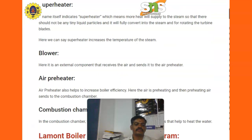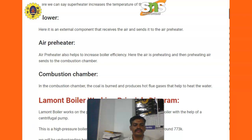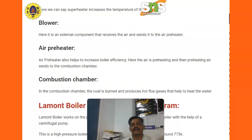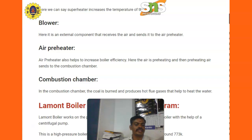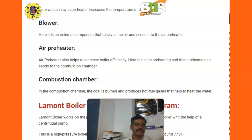Next is the blower. It is an external component that receives air and sends it to the air preheater. The air preheater also increases the boiler efficiency by preheating the air, which is then sent to the combustion chamber. In the combustion chamber, coal is burned and produces hot flue gases that help to heat the water.